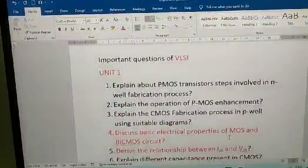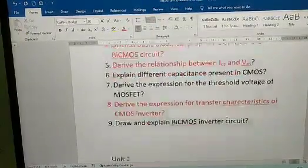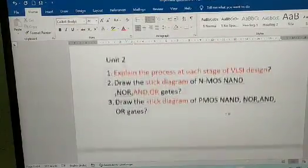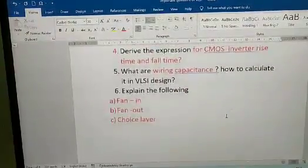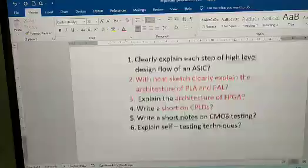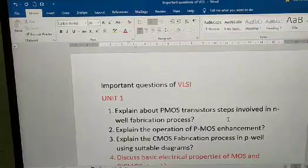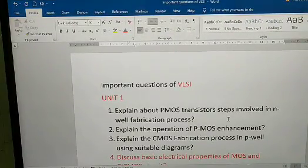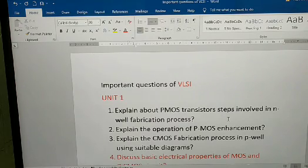That covers all 5 units — Unit 1 has 9 questions total. In my view, first prepare Unit 2 and Unit 3, then whichever other unit you like. If you like this video, please subscribe to my channel. AWP important questions are already uploaded — I'll give the link in the description box. If you have any doubts, please comment below. Thank you.